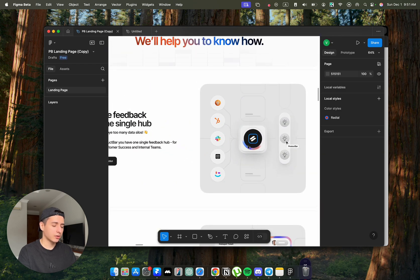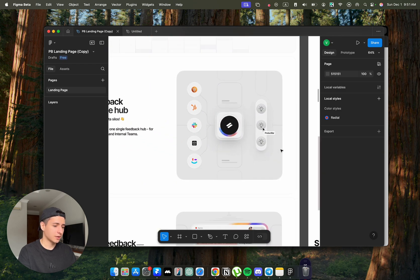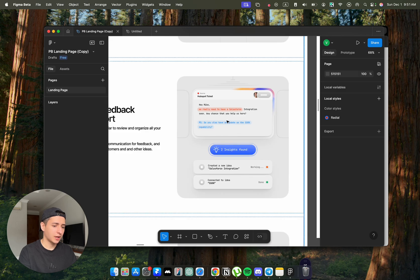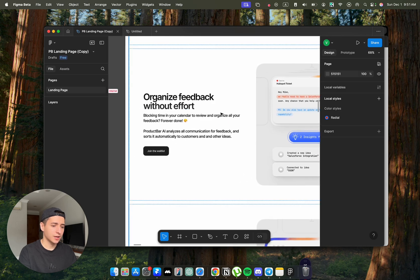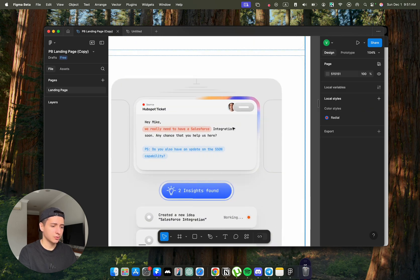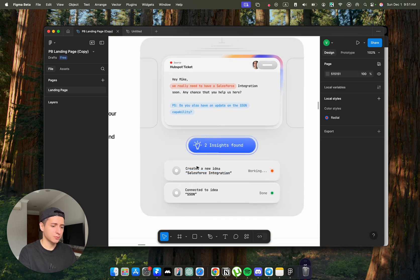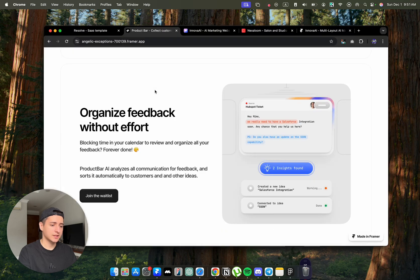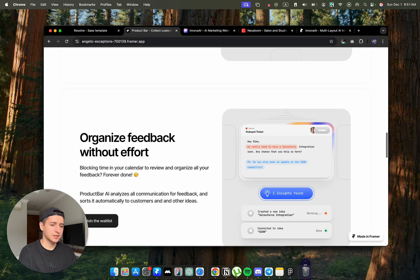First, I made all of these cards in Figma. I customized it for the client's needs. And we have this organized feedback without effort. We have this section as well here.